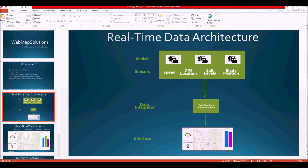Whatever sensors are in the truck, we can pick that data up. What we're doing with that sensor data is pushing it to a data integrator — that's kind of where the magic happens behind the curtain. We do some cleaning of the data, apply some logic, and from there we push it into an interface. In this case we're pushing it into an ArcGIS interface, which a lot of organizations already have.